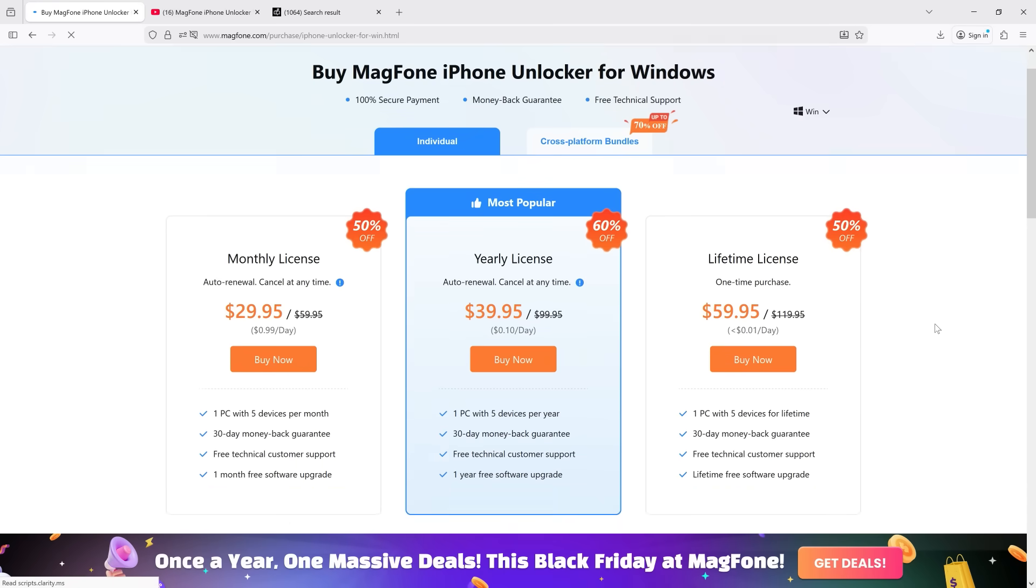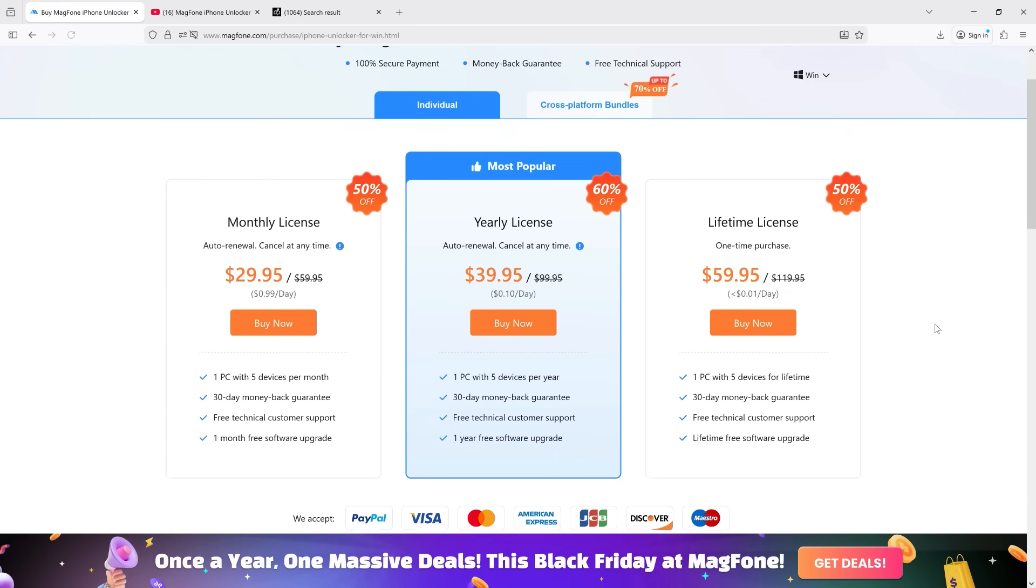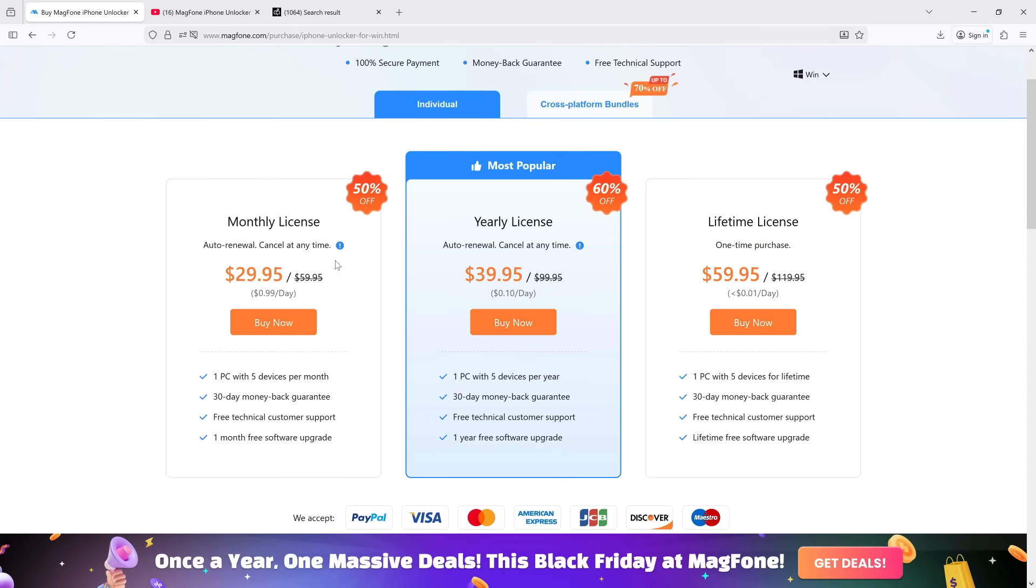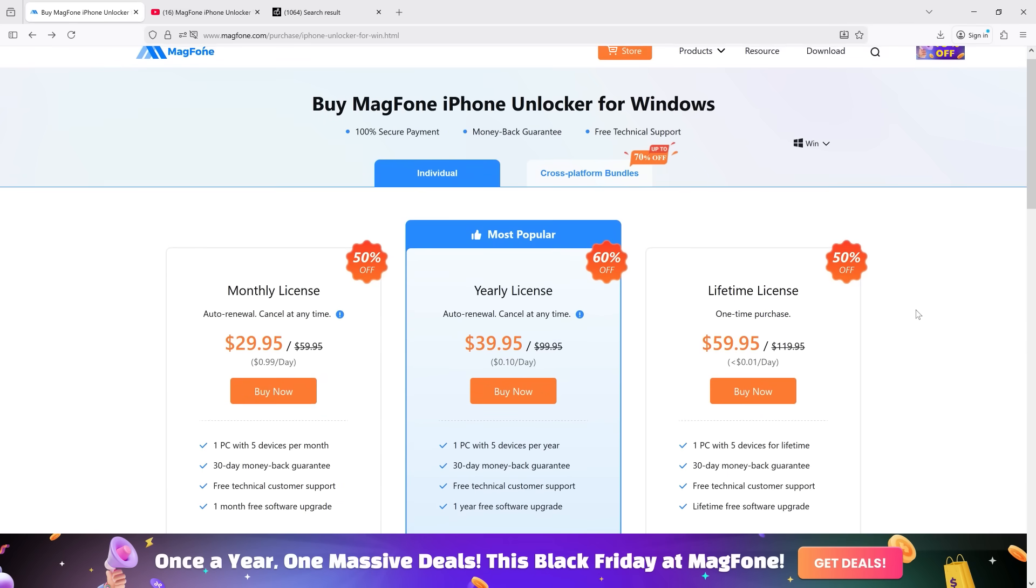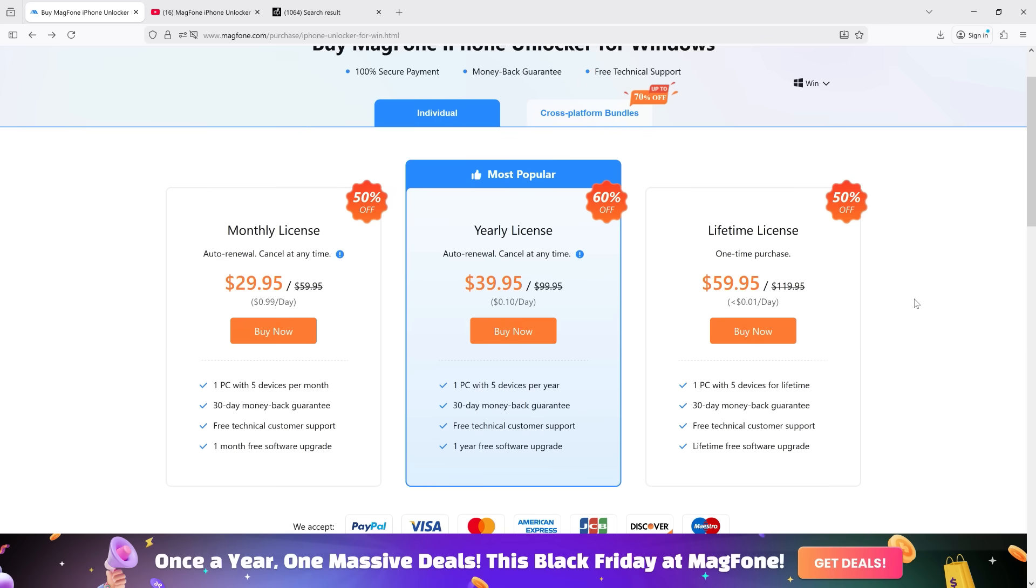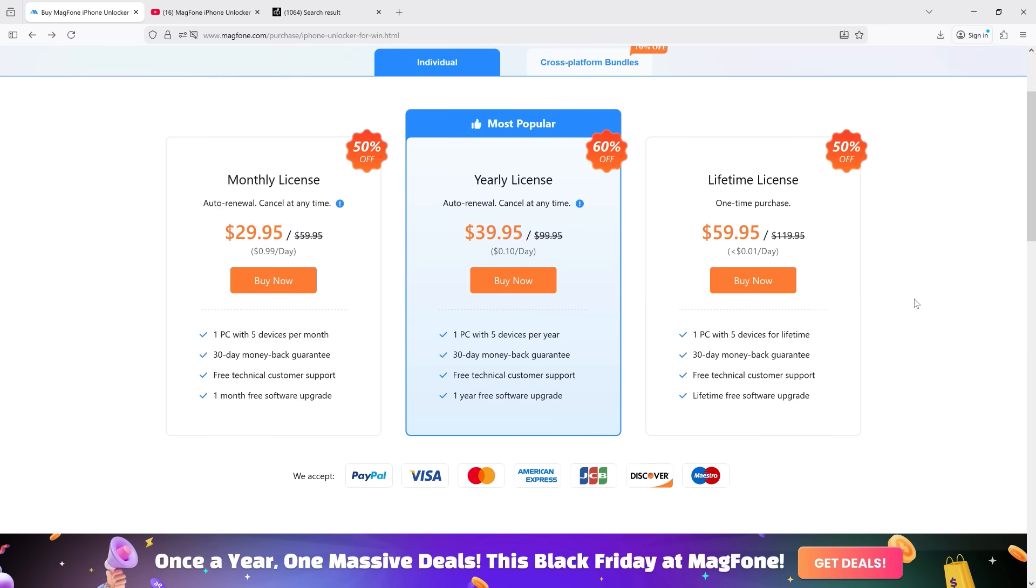If you go with the yearly license, it is $40, and for the lifetime license, it is $60. So check the description for the download link and try the software before you pay anything.